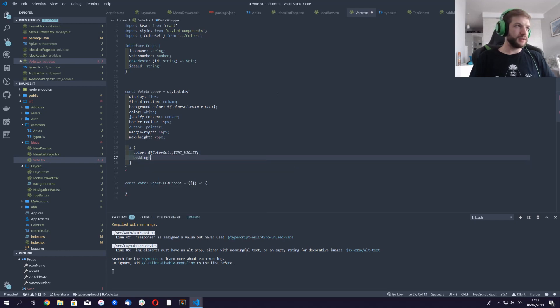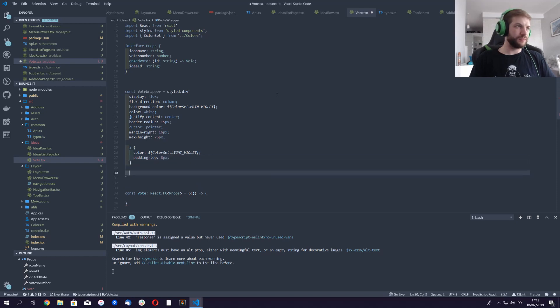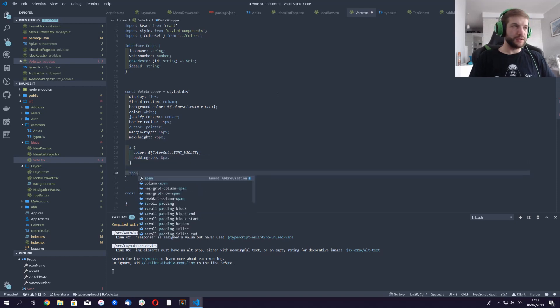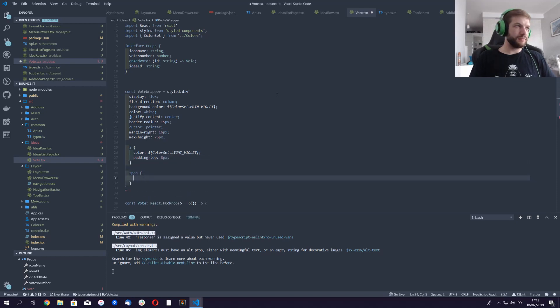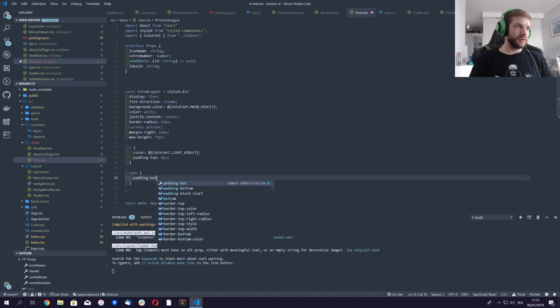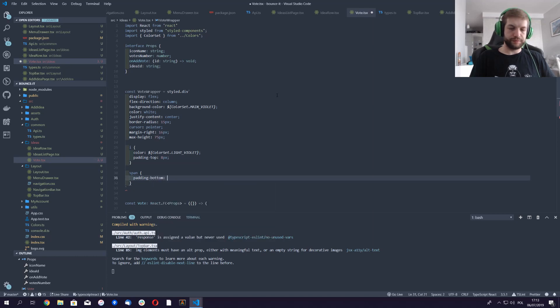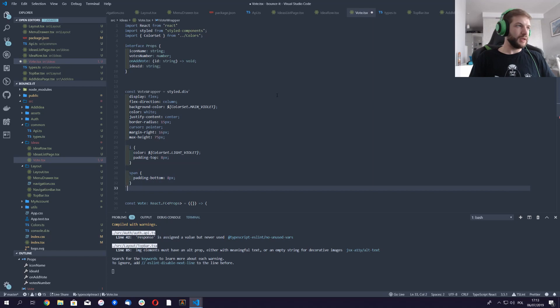I will do something for our icons inside. This is gonna be color set black light violet. Padding top 8 pixels, span padding bottom 8 pixels, and on hover...